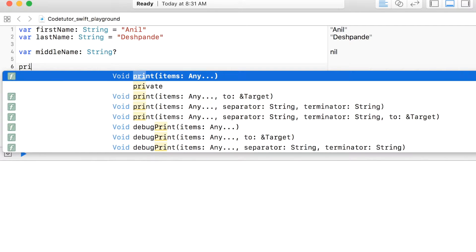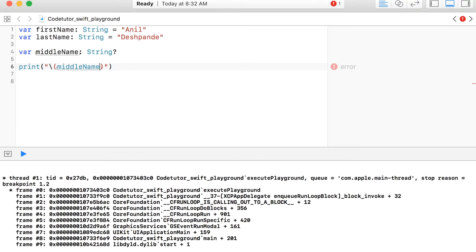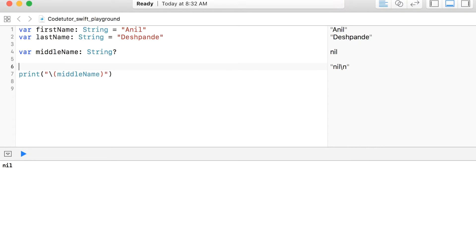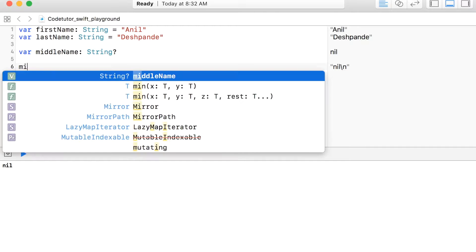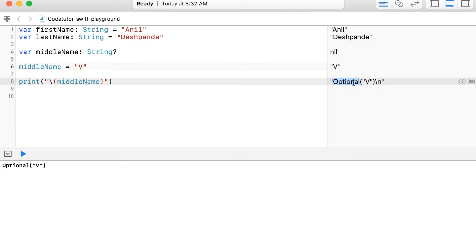And when you print an optional variable, depending upon whether the optional variable has a value or not, it will get printed differently. For example, right now it is printing nil and if I assign middleName here, then it will print optionally. You can later once again assign a nil value to an optional variable.